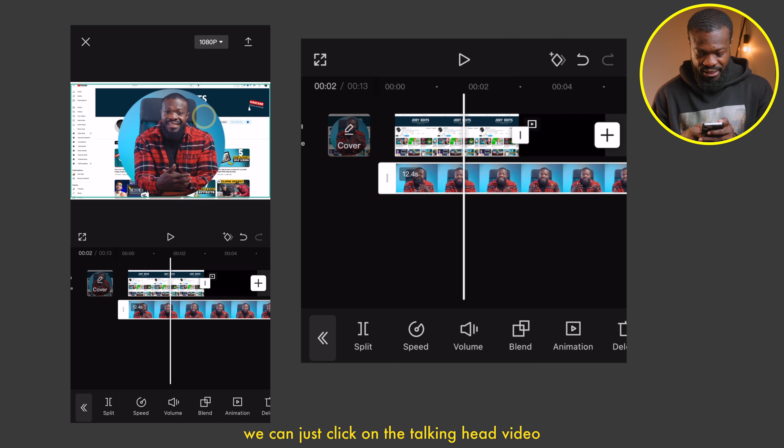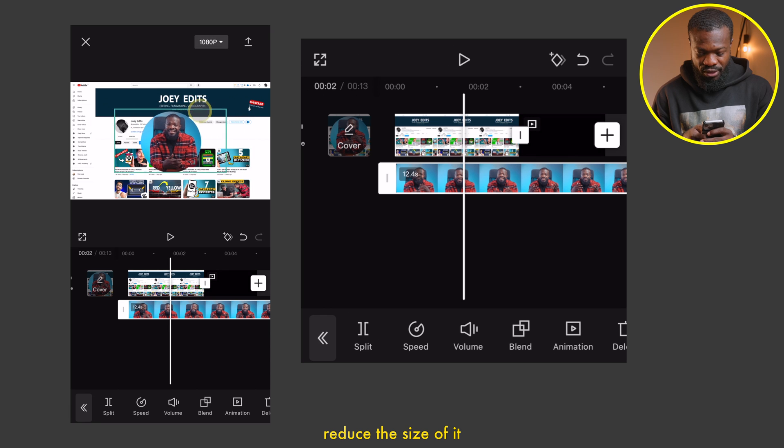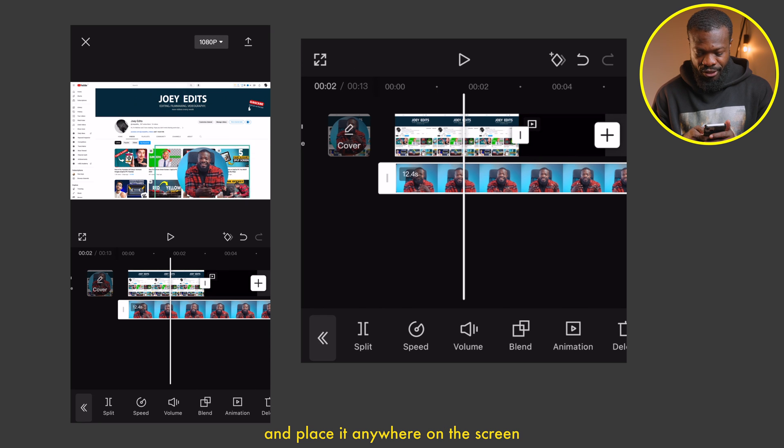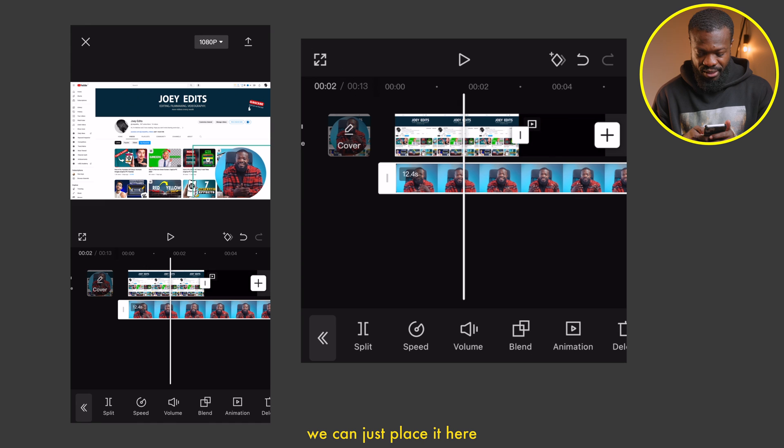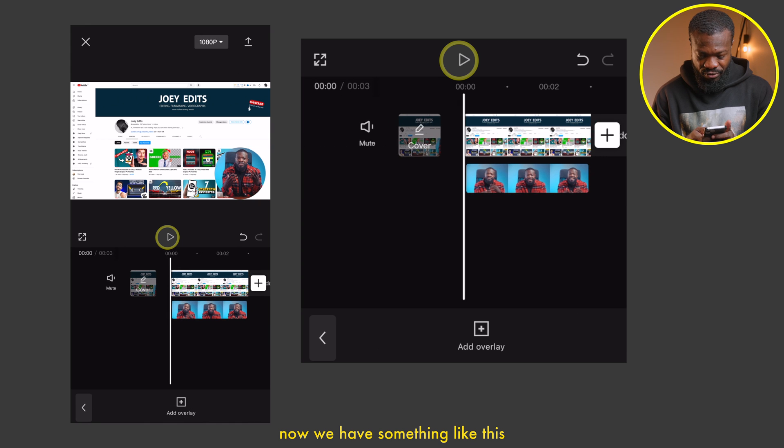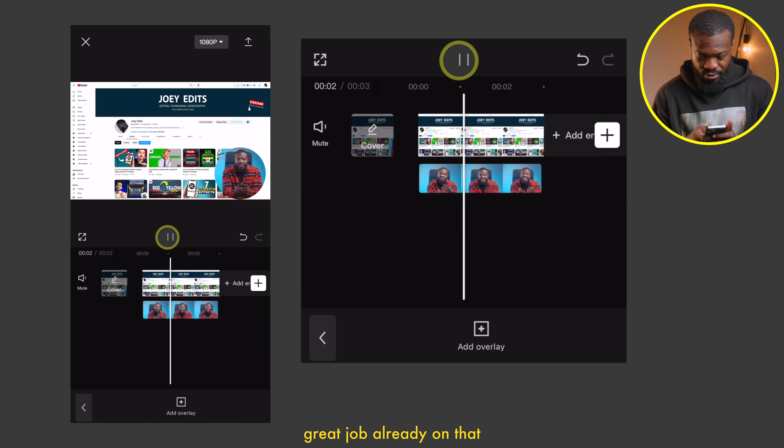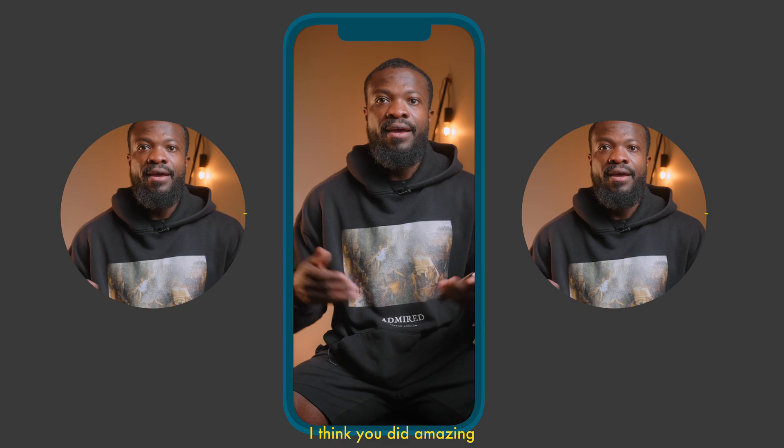Now with this, we can just click on the talking head video, reduce the size of it, and place it anywhere on the screen. If you want to place it here, we can just place it here. So now we have something like this. Great job already on that.